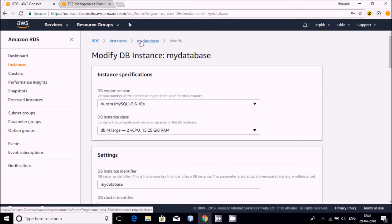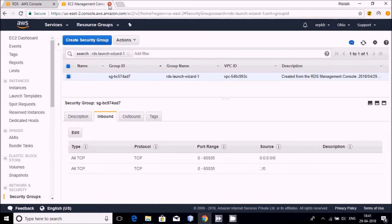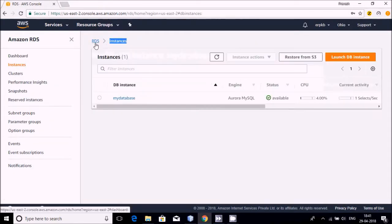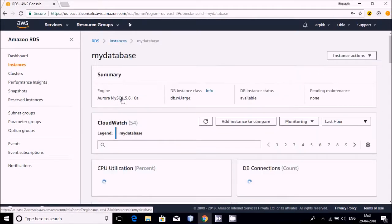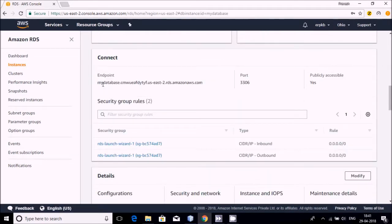Now I'm going back to my database. Click on it and see what the URL is — this is the URL that can be utilized.